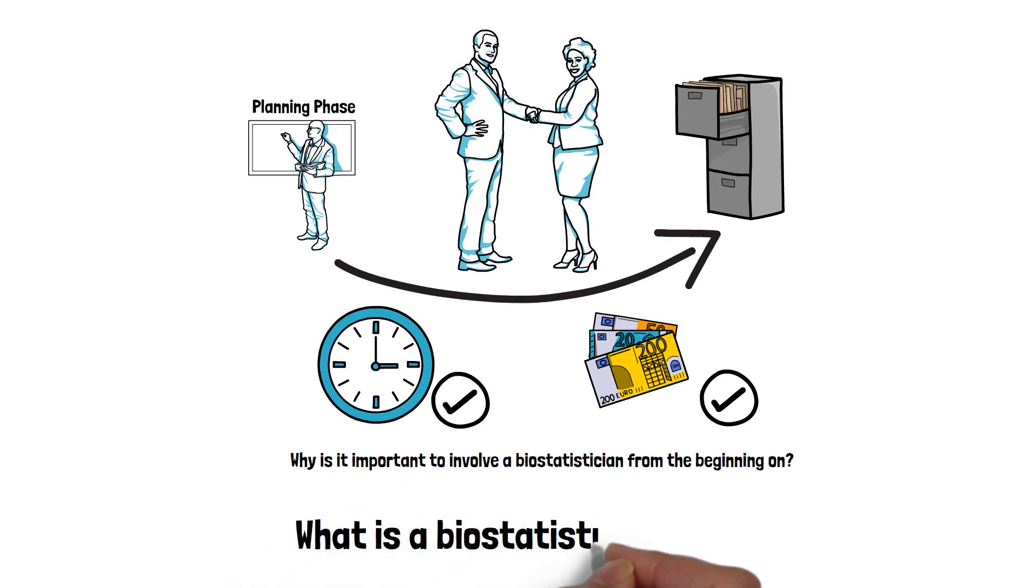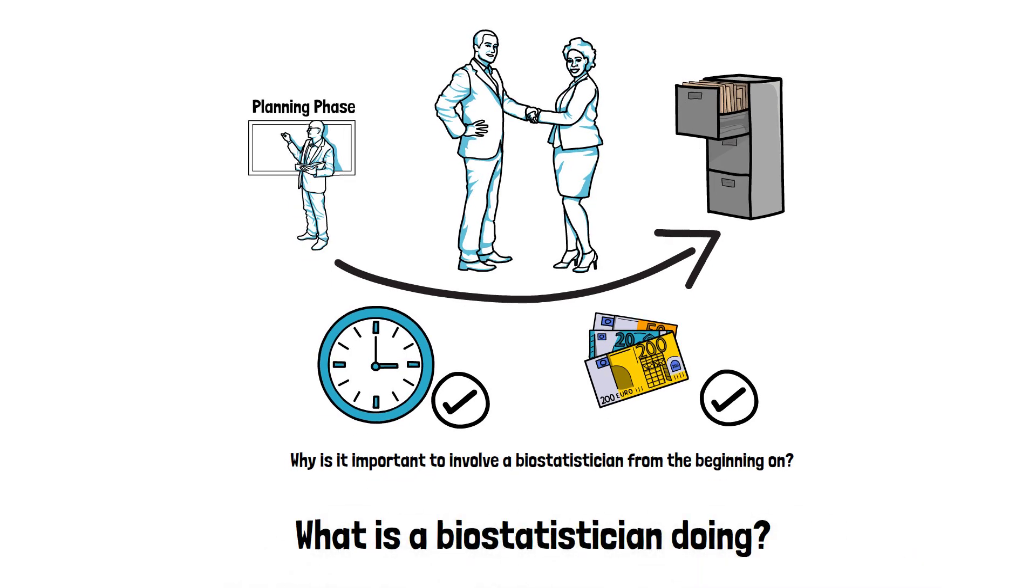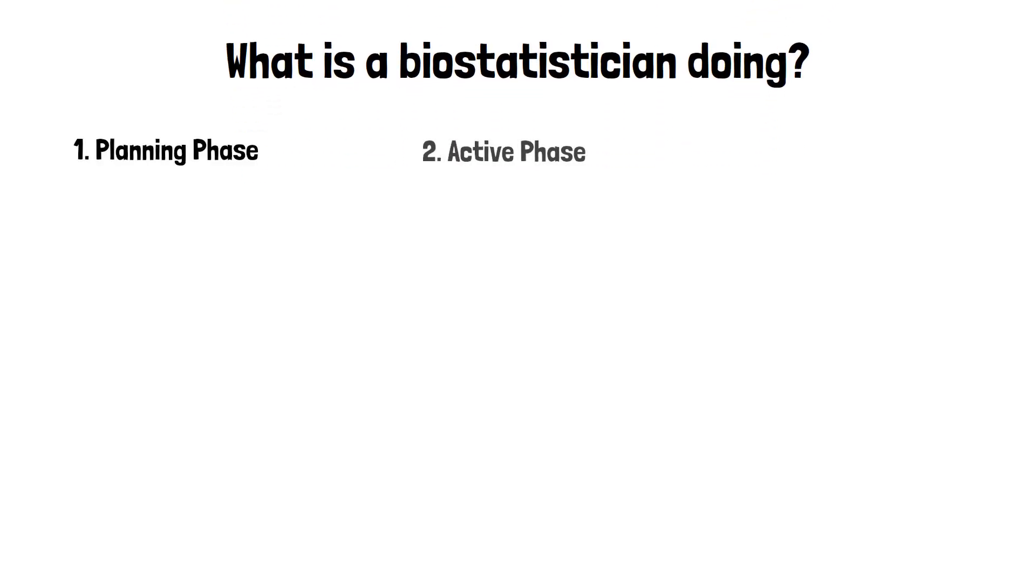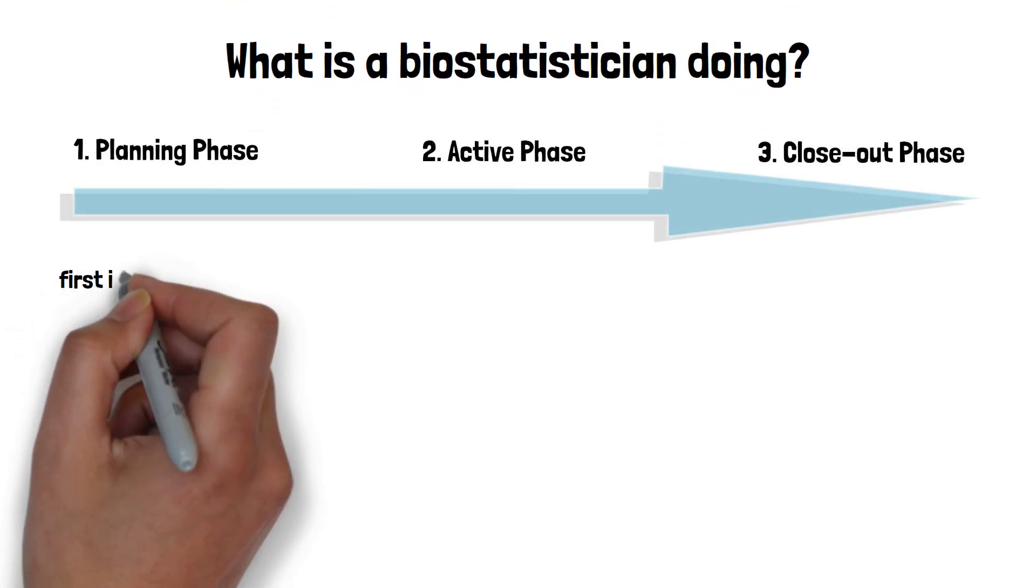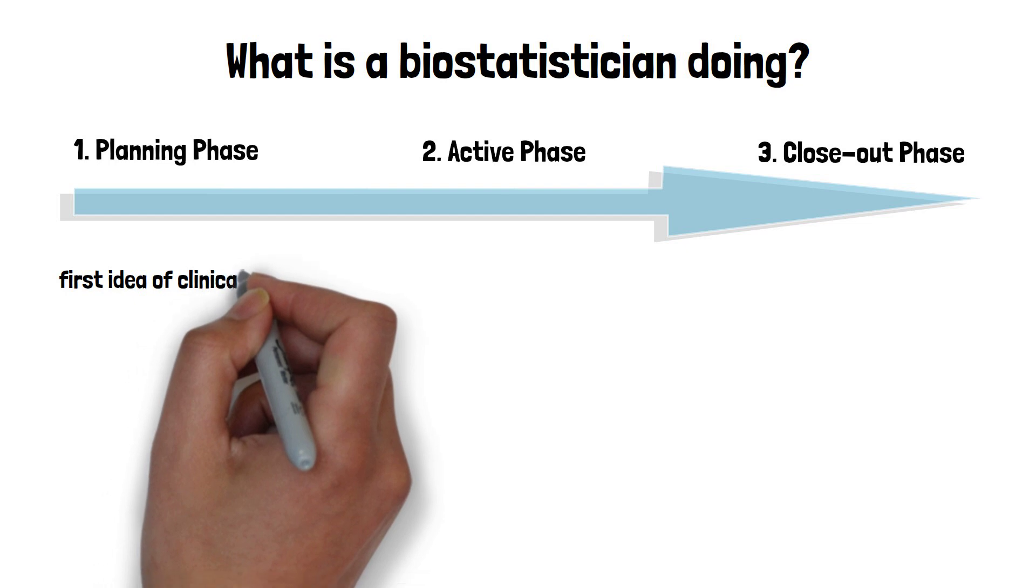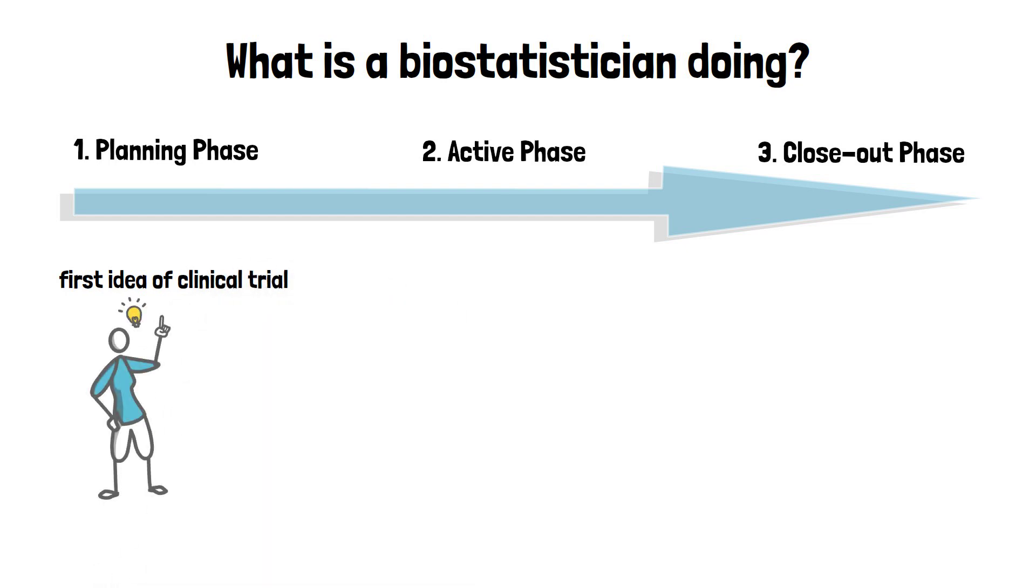Let us break this down into three phases of each trial. First, the planning phase, which starts with the first idea of the clinical trial until just before starting with the recruitment of the first patient.